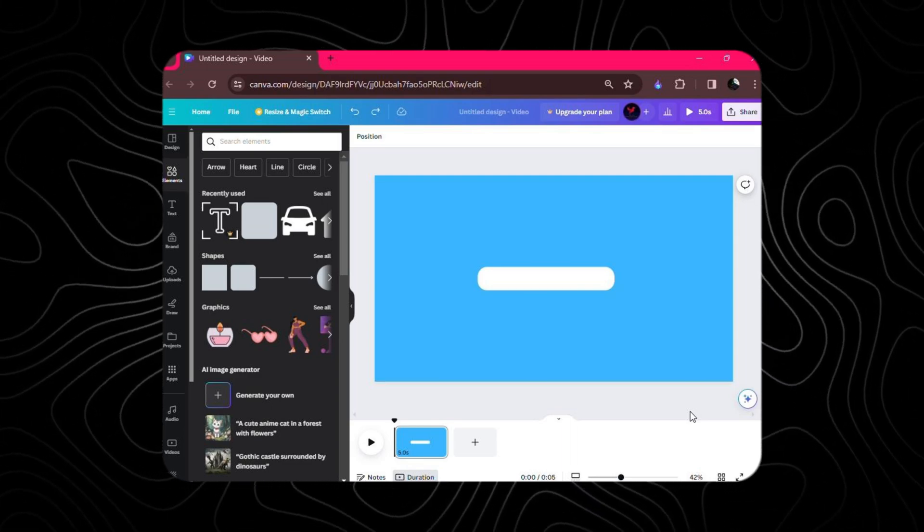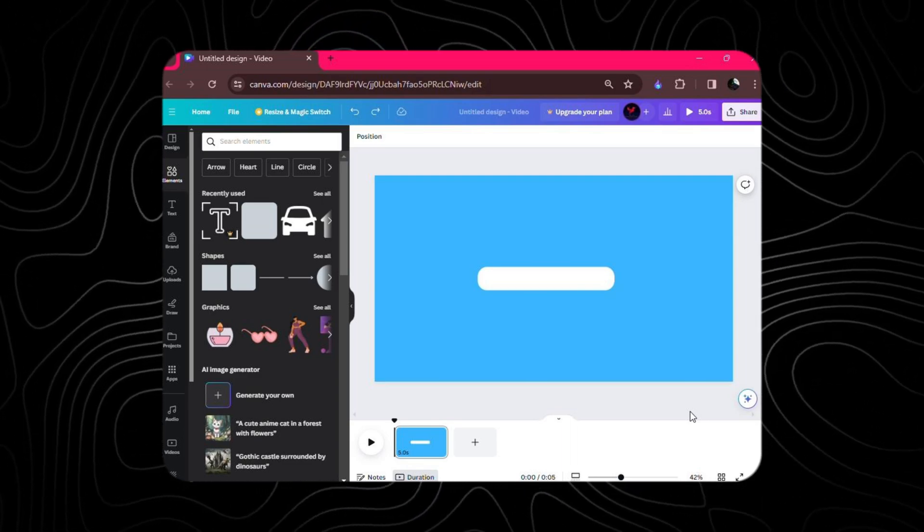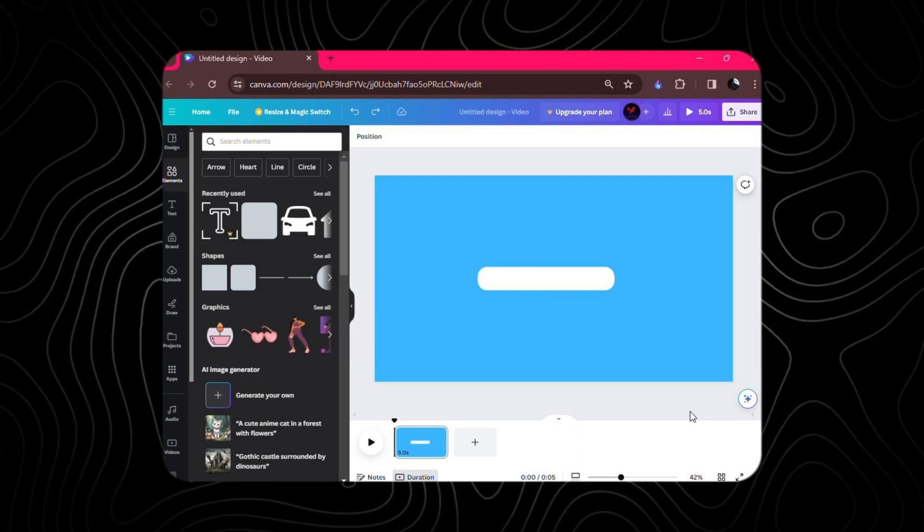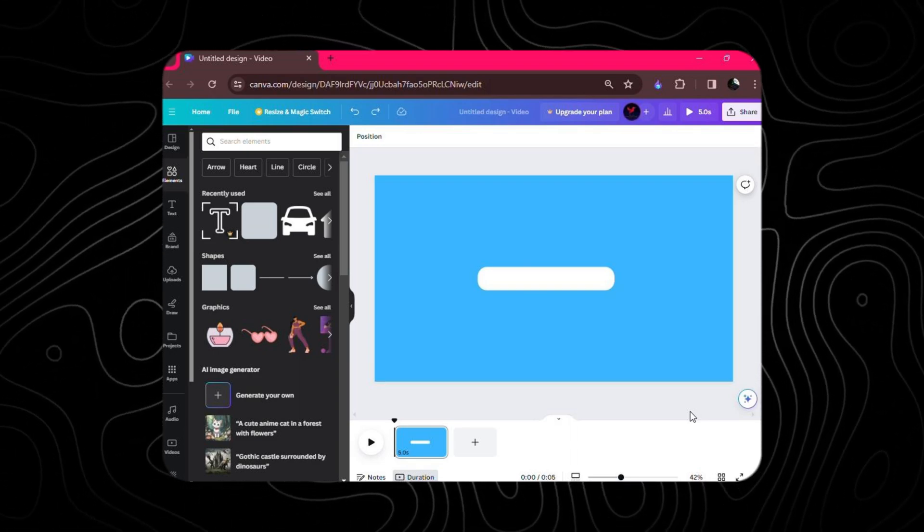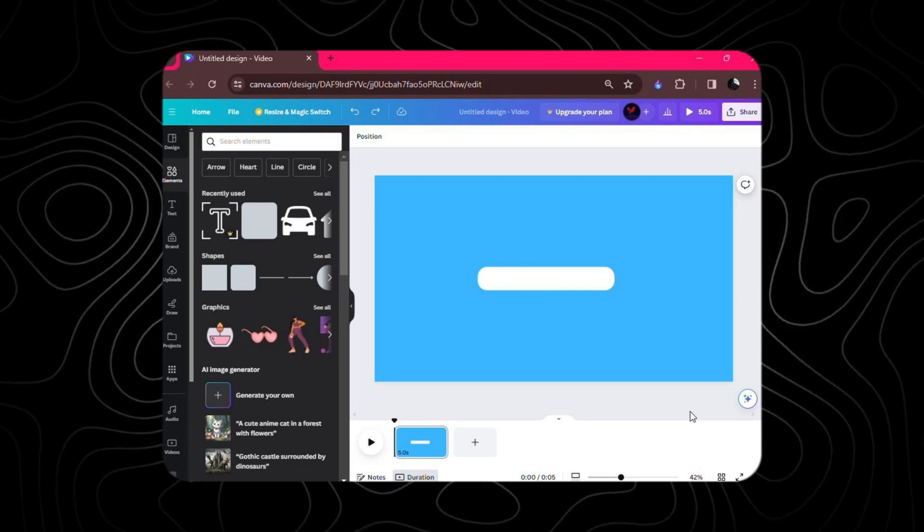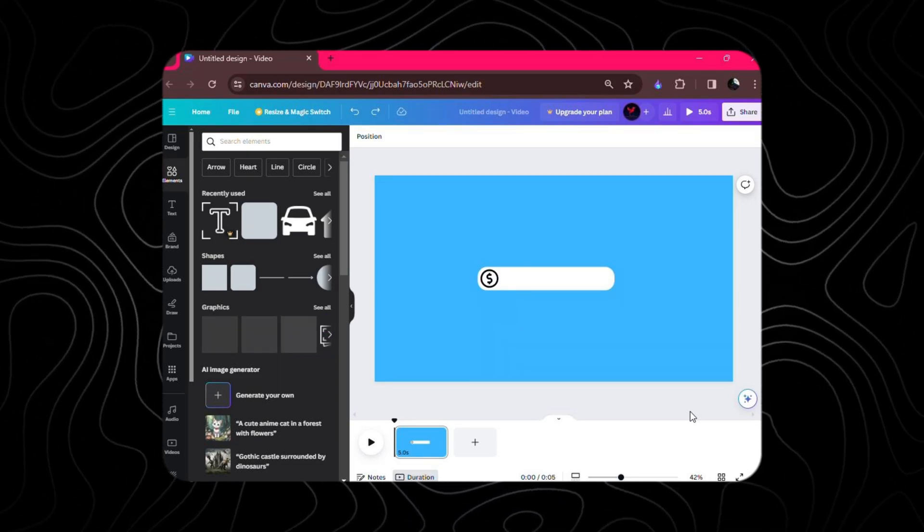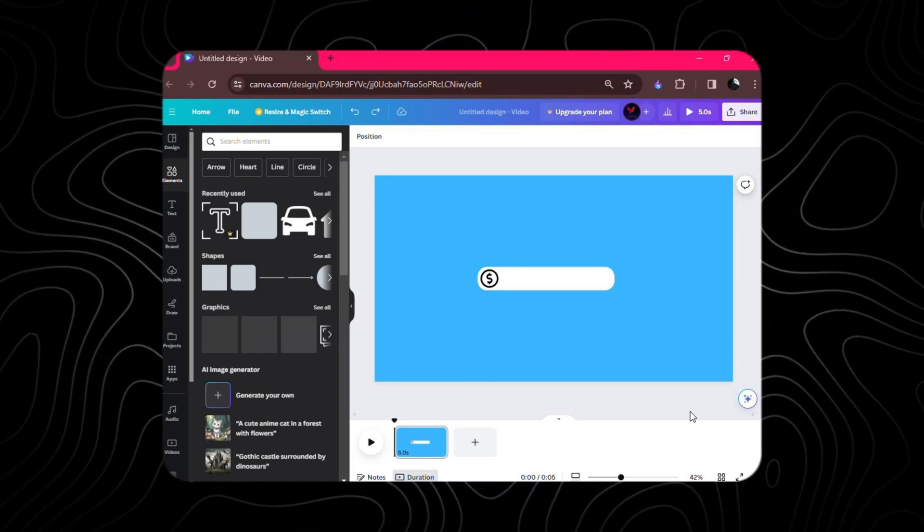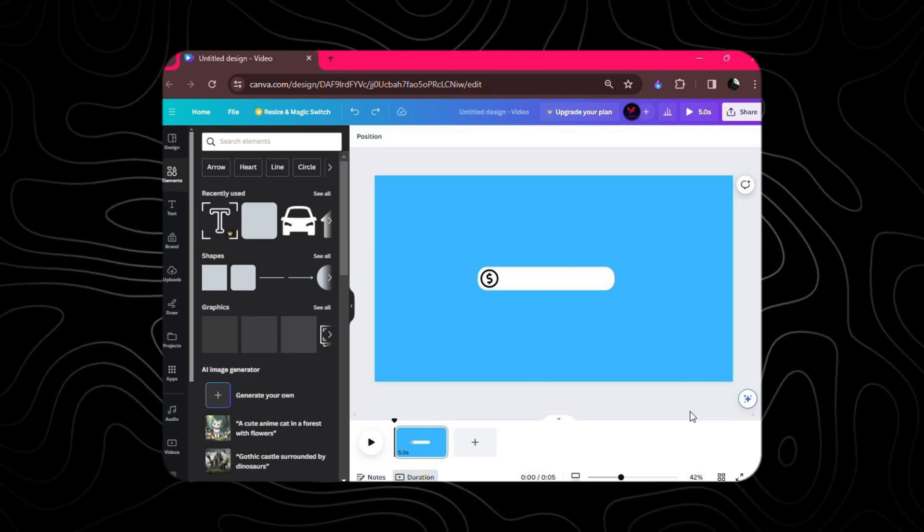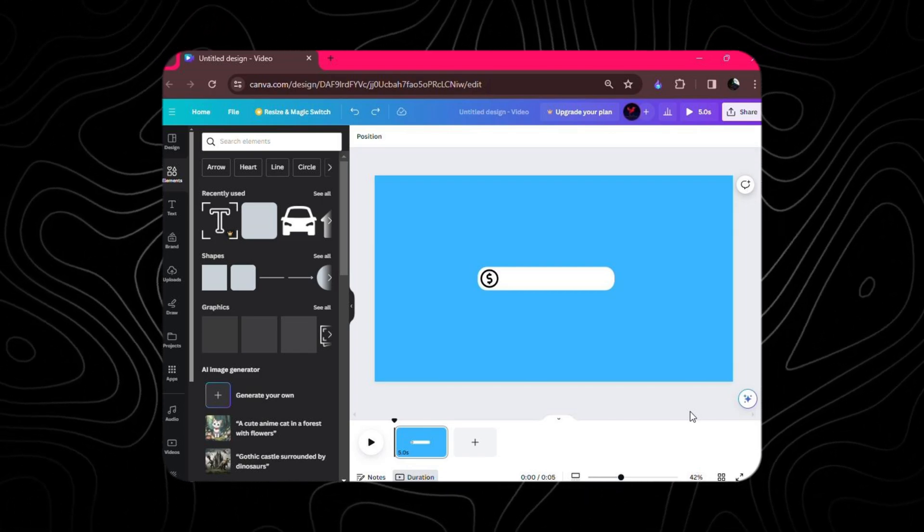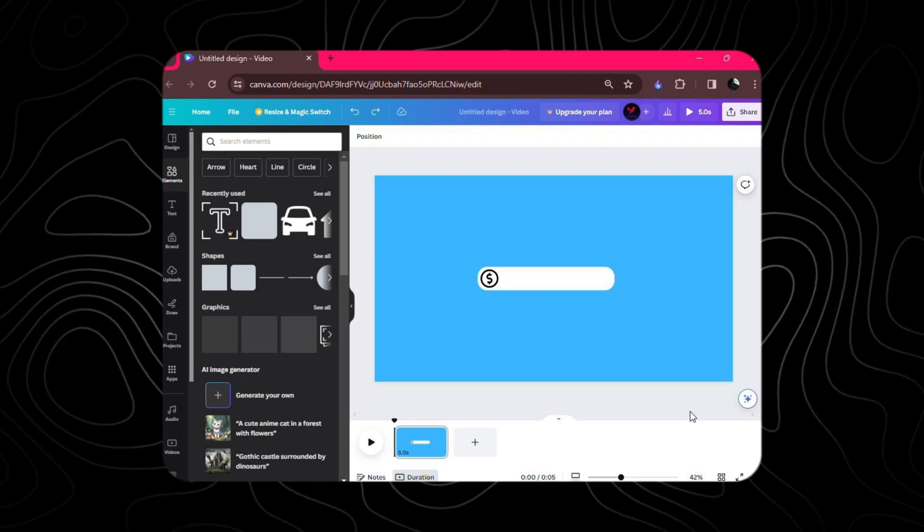Resize it to a height of 124 and a width of 733, because we're all about precision here. Now, let's spice things up. Head to the Elements tab and hunt down that iconic dollar sign. Once you've found it, drop it onto the canvas and position it like a pro, snugly nestled on the left side of our square.